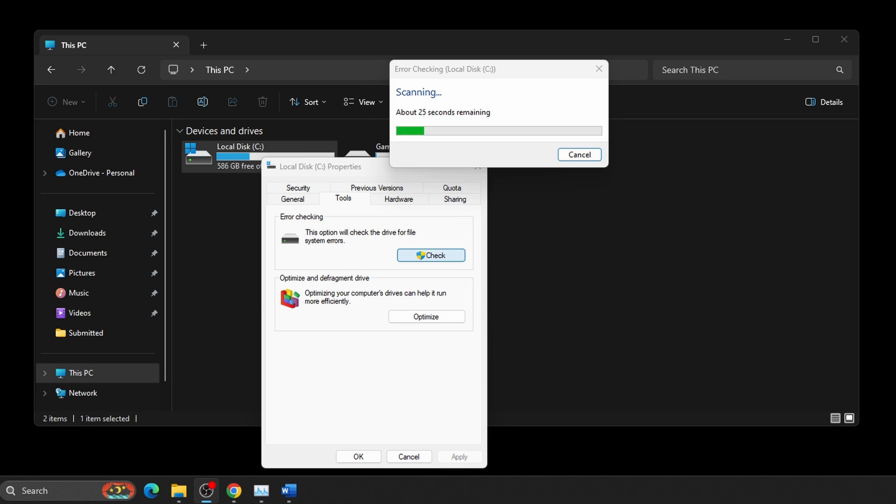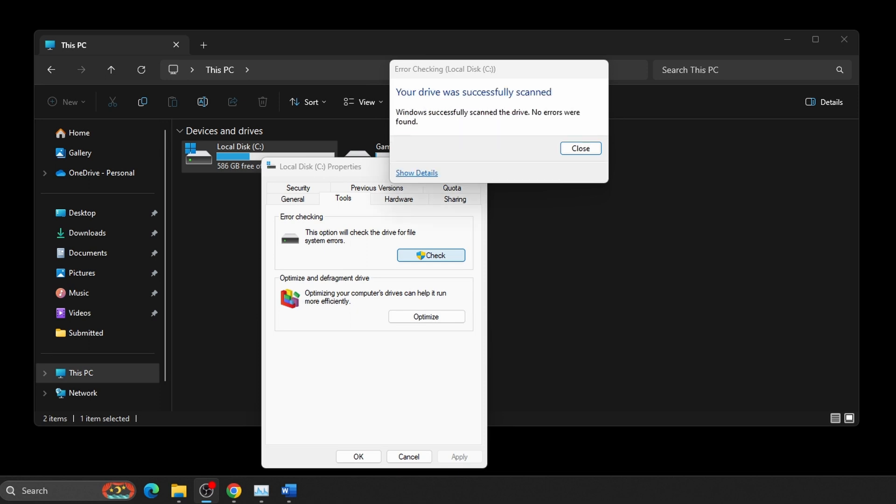Once completed, depending on what happens with the scan, two outcomes will occur. One, if no errors were found, you'll see this message: Your drive was successfully scanned. Windows successfully scanned the drive. No errors were found.